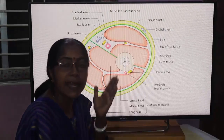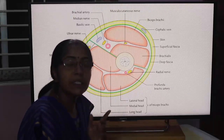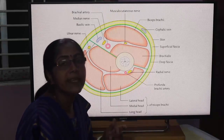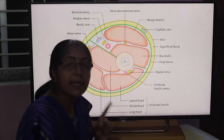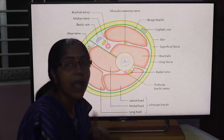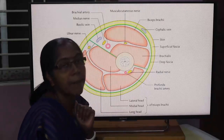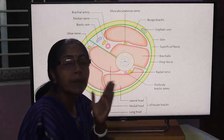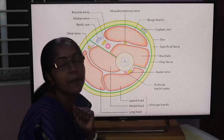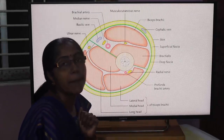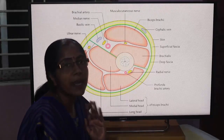We have already studied the anterior compartment. Today we are concerned with the posterior compartment. The anterior compartment has its own muscles, artery, and nerve. The posterior compartment contains: muscle — triceps brachii; nerve — radial nerve; artery — arteria profunda brachii. Besides this, the ulnar nerve passes through this compartment at its lower part.